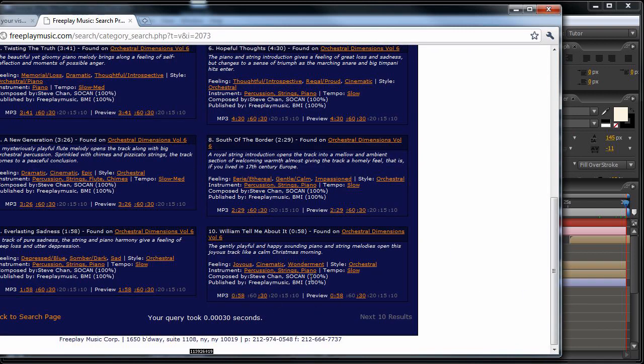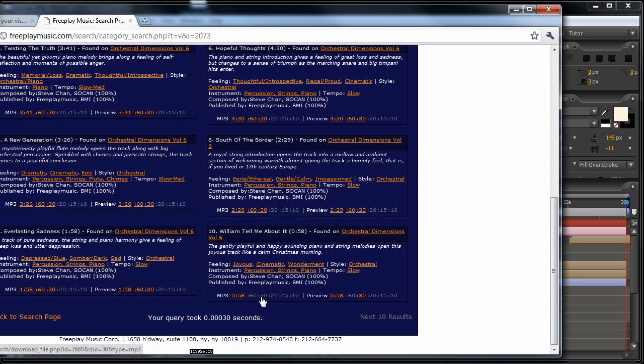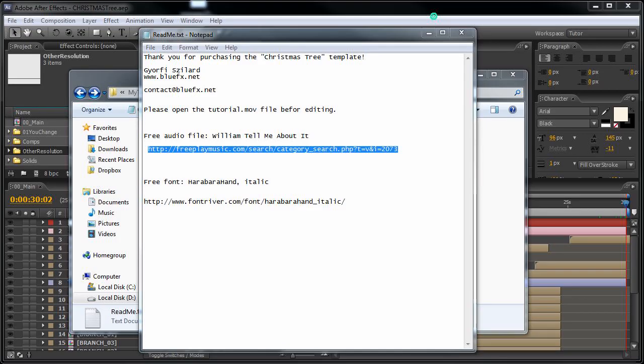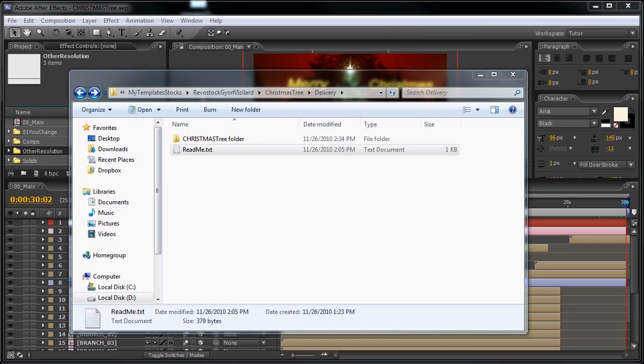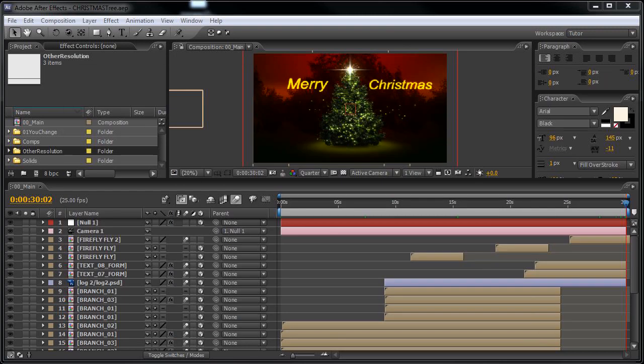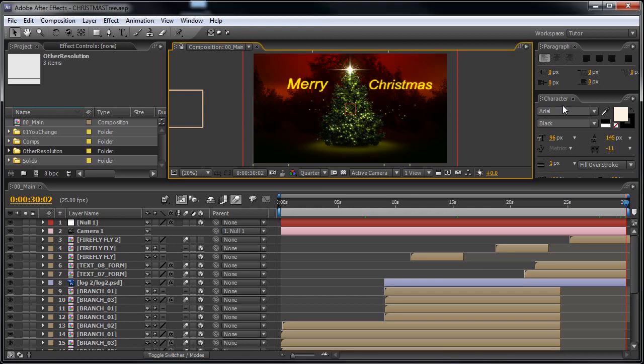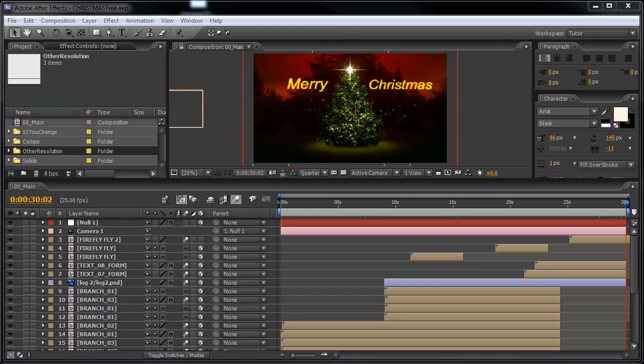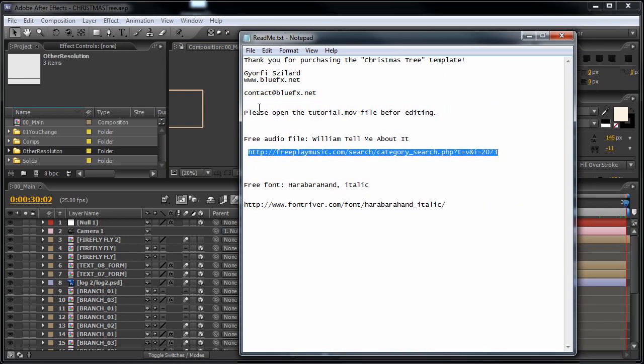Just click on this one and you will be able to download this track. Okay, now let's see how fast we can edit this template.